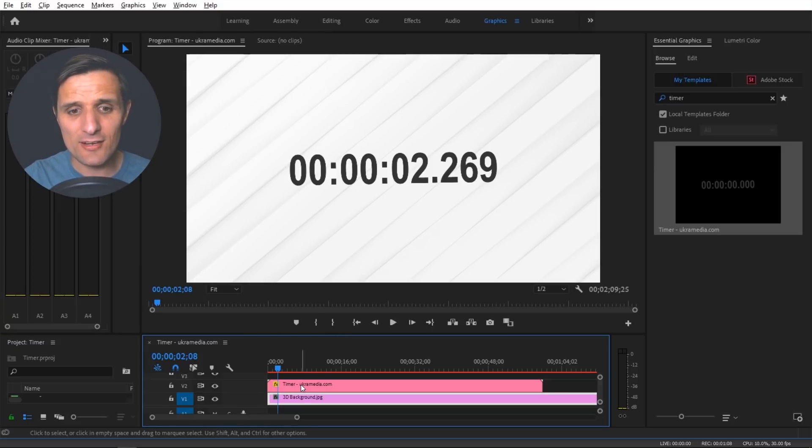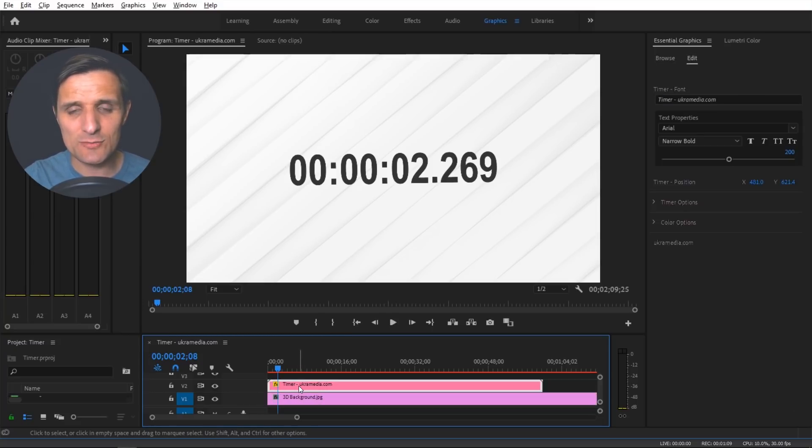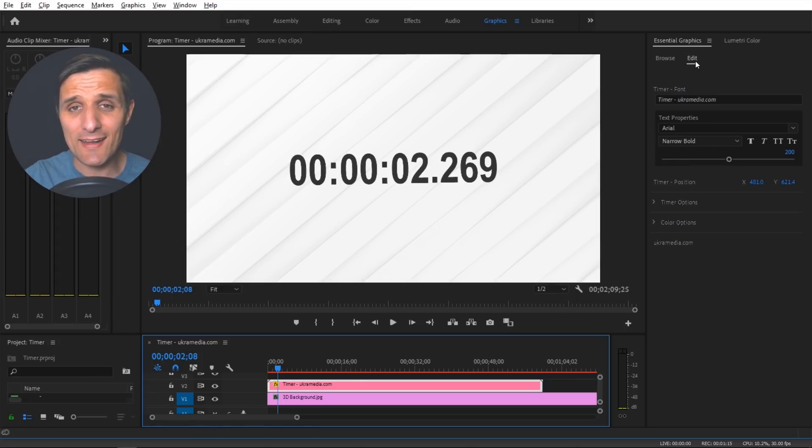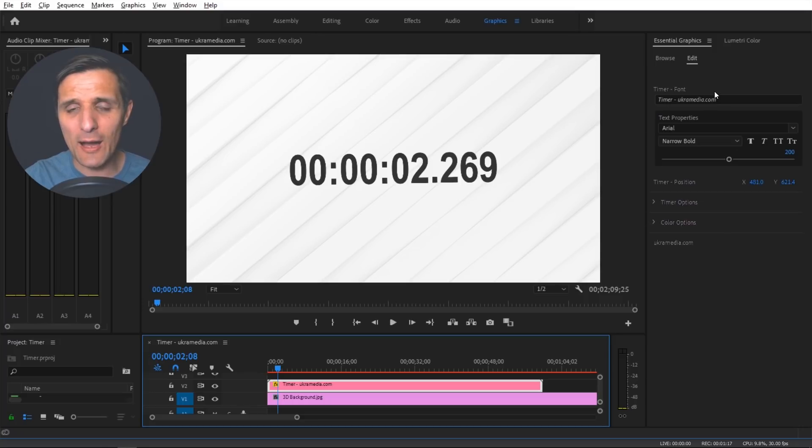So to get there just click on this motion graphic template and it's going to take you to the essential graphics here. Instead of browse we're going to go to edit. That's where all the options live. We're going to start out with these font options.